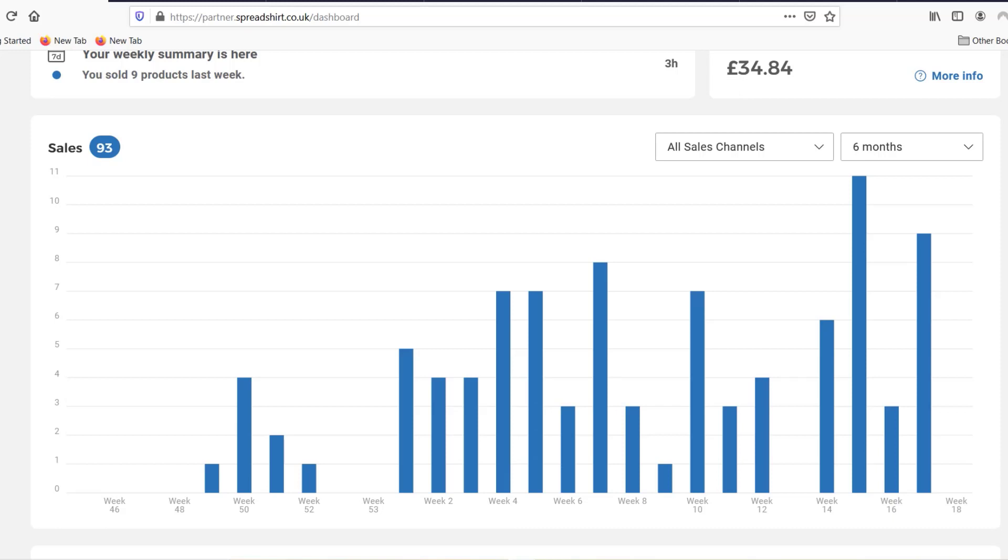The only expenses really that I have in print-on-demand are for some basic subscriptions that you pretty much need to have if you want to be successful. You need to put the effort in, you need to put the time in, and you can only do that if you're convinced that a business model actually works.